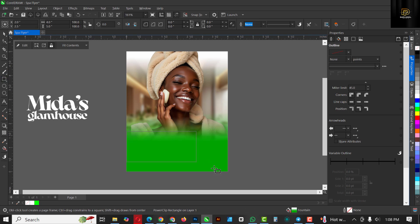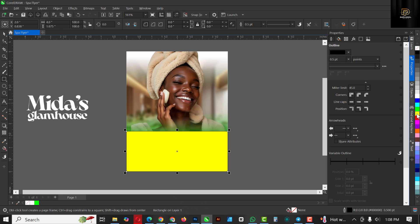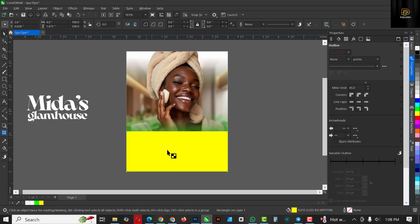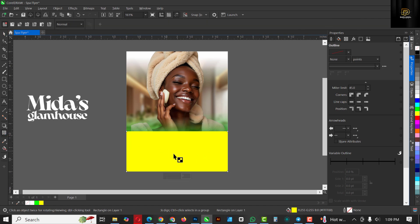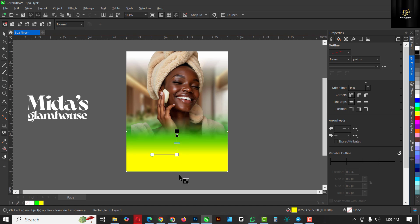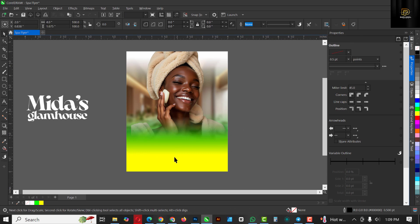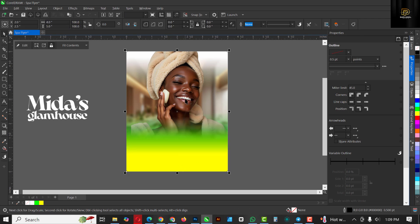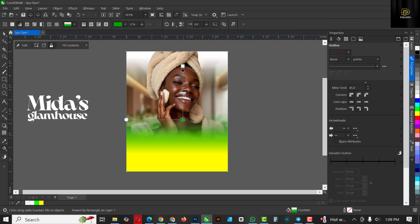Click on your Rectangle tool and draw a rectangle at this level, give it a yellow color. Come here and click None to remove the outline. Go to Transparency, move from white to black — make sure the black is at the tip of the shape so it blurs out and fades perfectly. You can move it upward slightly, and there you go — a nice blend of green and yellow.